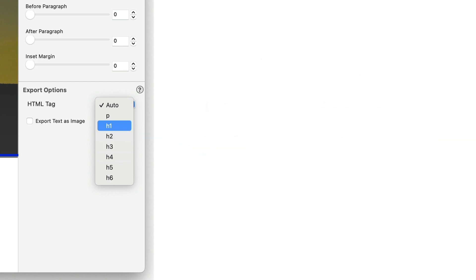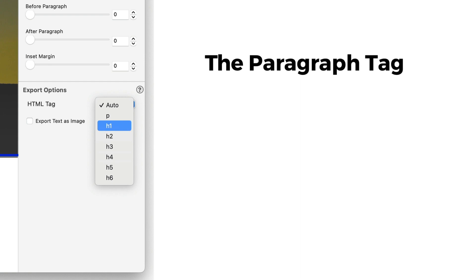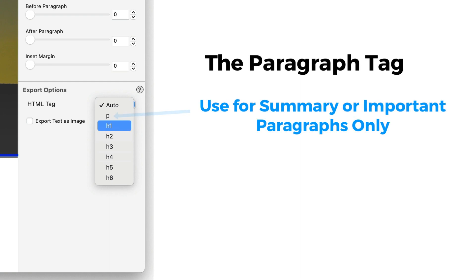The last level is P, which is for paragraph. It is recommended to use this only on paragraphs which you want to especially highlight to search engines. For example, summary paragraphs.